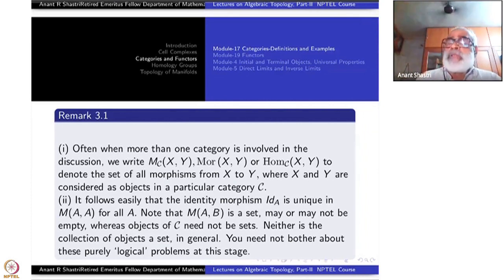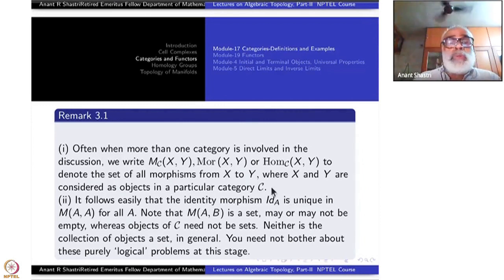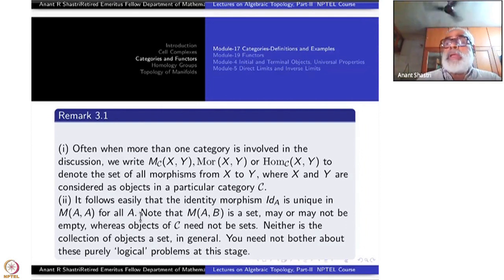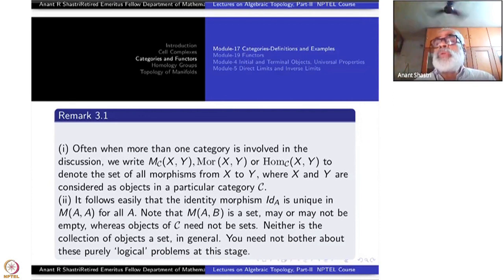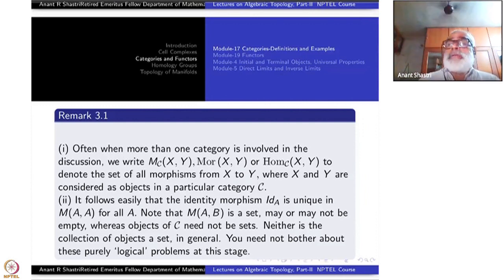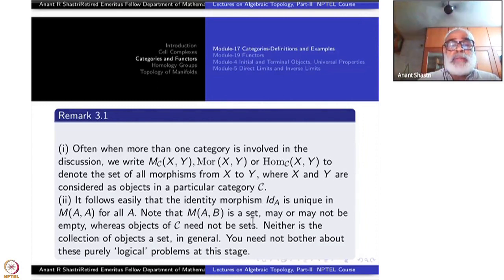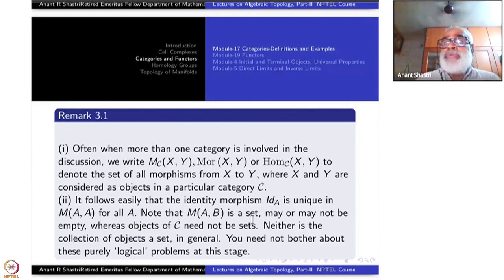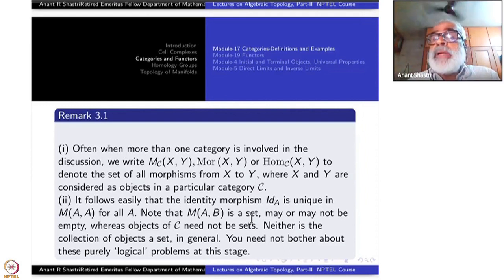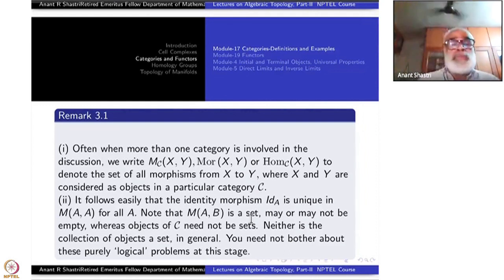By the way, computer scientists use category theory very much. It follows easily that the identity morphism is unique in M(A, A) for all A. You can prove — and should try — that you cannot have two different identities. Note that M(A, B) is a set and may or may not be empty; M(A, A) is not empty because the identity is there, but M(A, B) for A ≠ B may be empty.